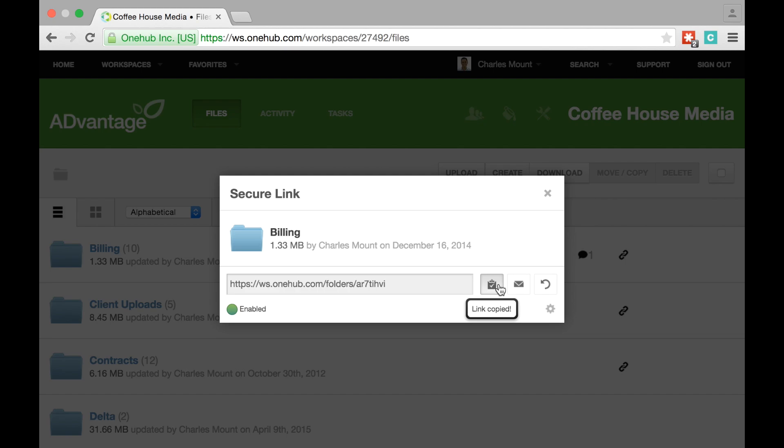Click the clipboard icon to copy the link. A pop-up message will confirm the link has been copied and the clipboard icon will now have a check mark on it.